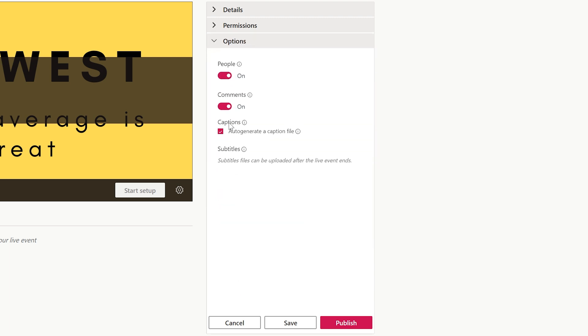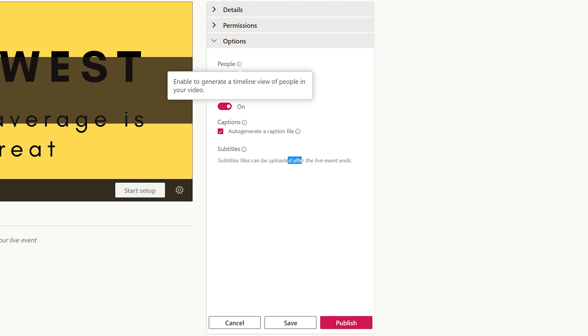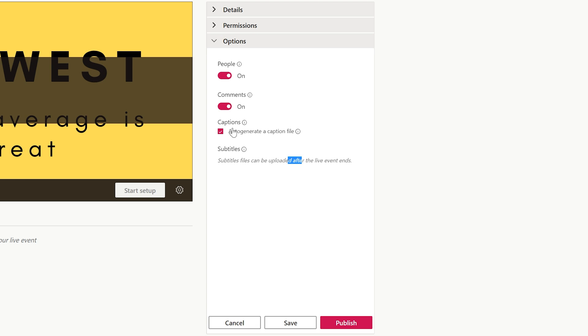If we look at the options, you can put a people timeline on it. That'll generate a timeline of the different people talking in the video once it processes the video. You can allow people to comment on it and you can allow auto-generated captions. Those will be pretty accurate but not perfect, so if you want this video to be around for a long time and have accurate captions, you'll want to go back and check those.